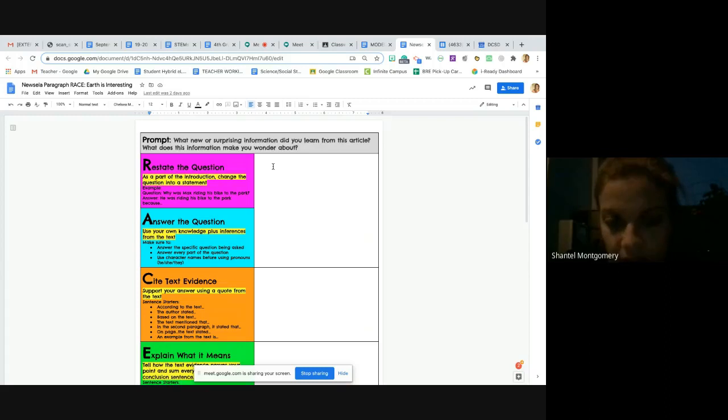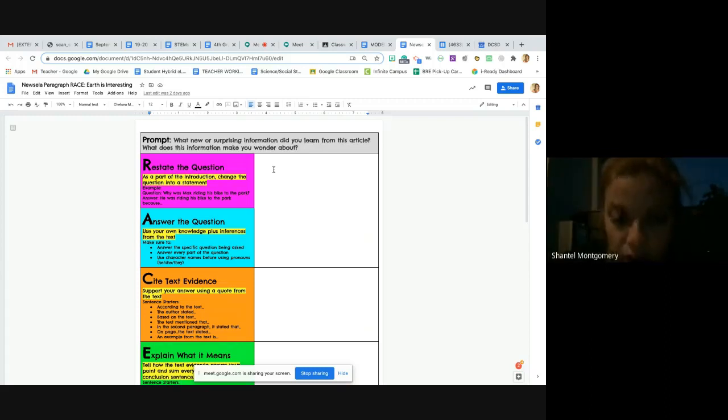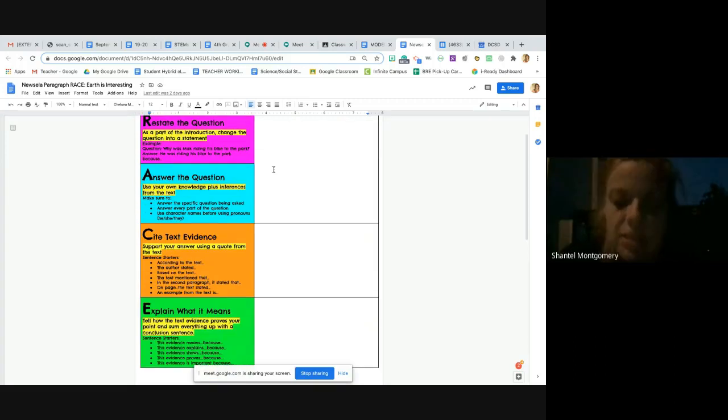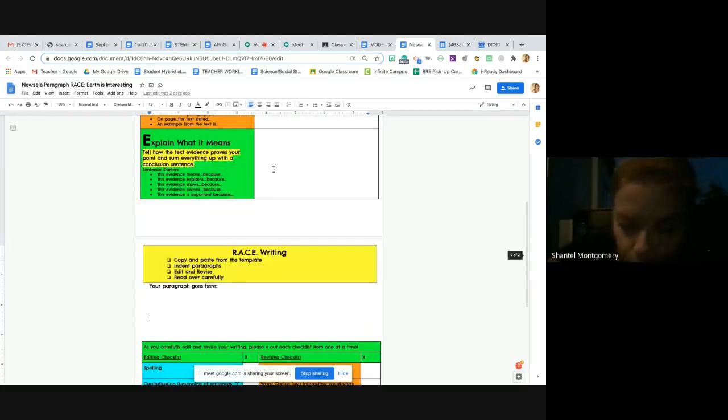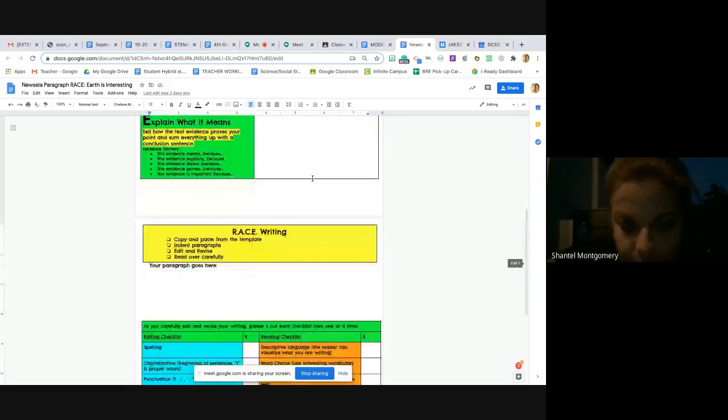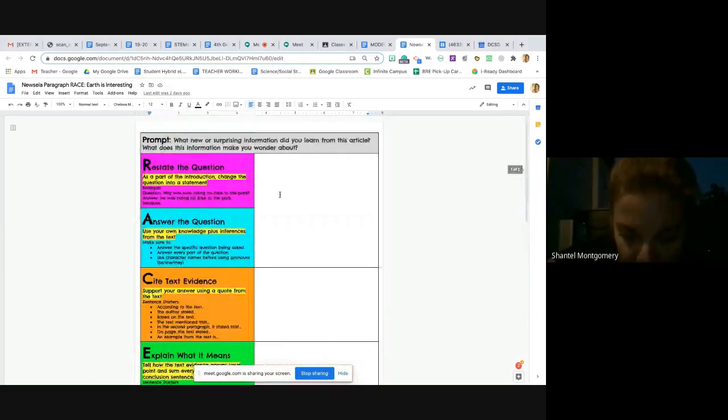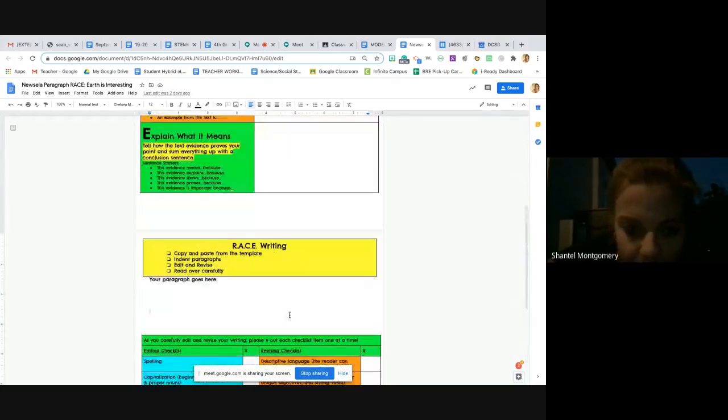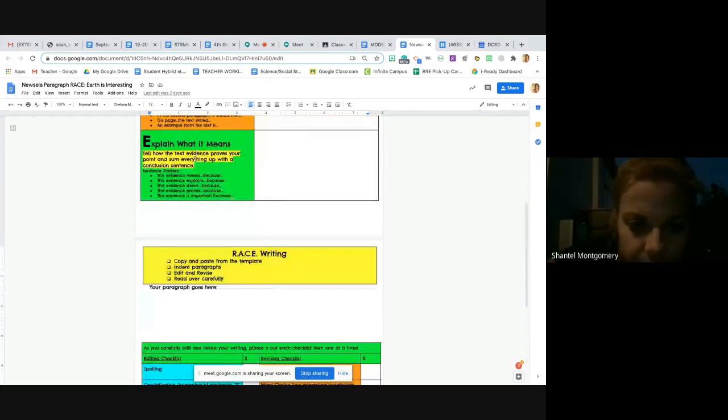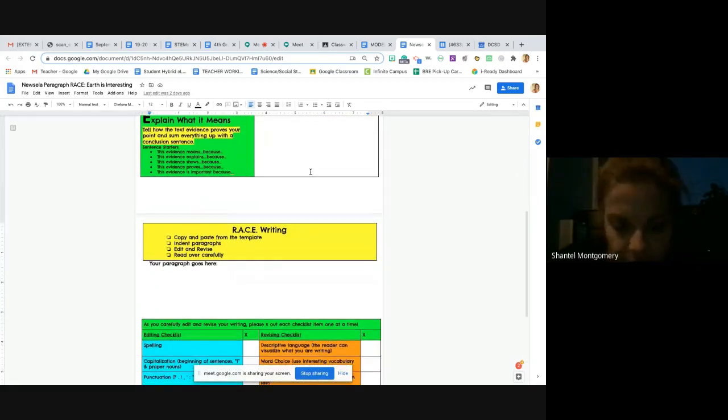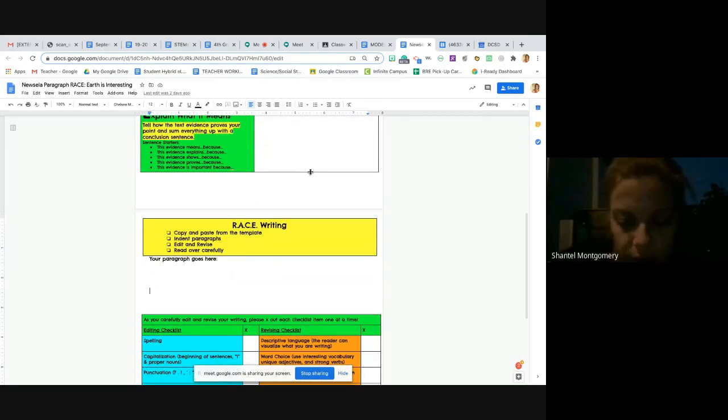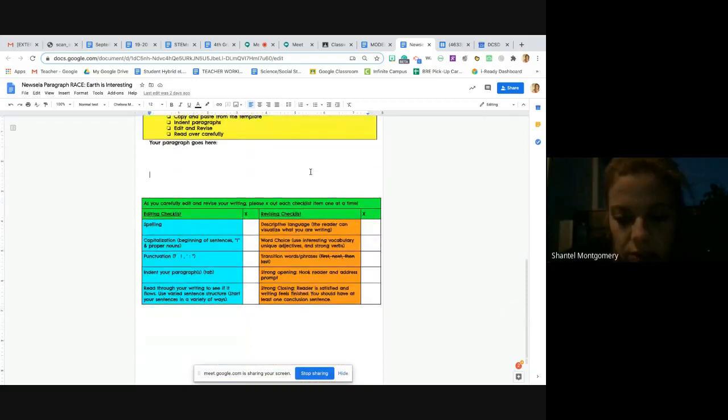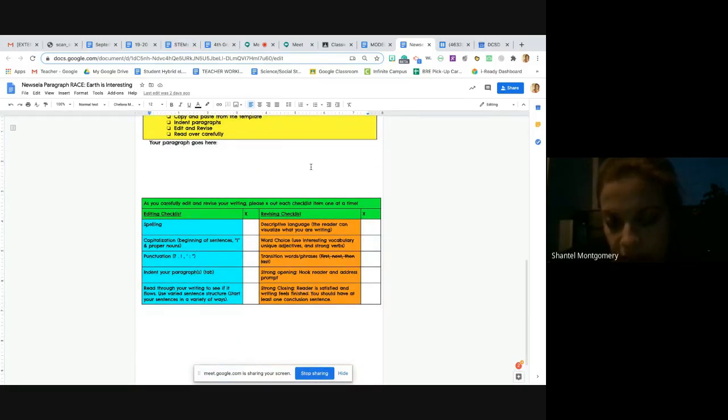Or somewhere in this box. And then your closing, remember that goes here. Sum it all up with a conclusion sentence. Make sure that your reader feels satisfied at the end.